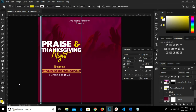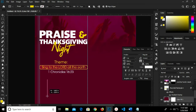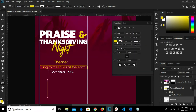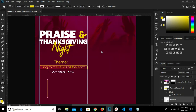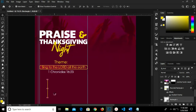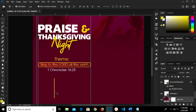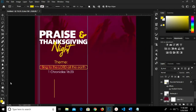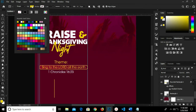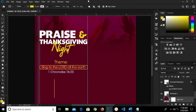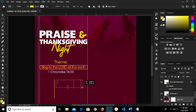I grab my Rectangle tool and draw a rectangle shape right here. I have the color fill of Cellu — okay. I grab my move tool and move this a bit. I grab my Rectangle tool once again, have the color fill of Cellu, and draw a rectangle shape right here. We have it this way.